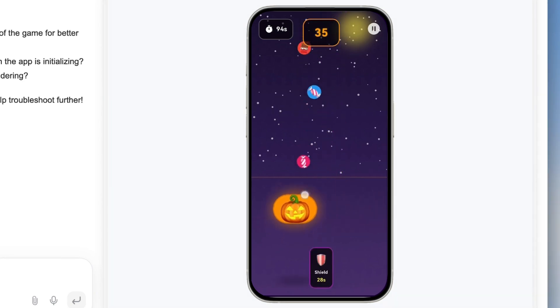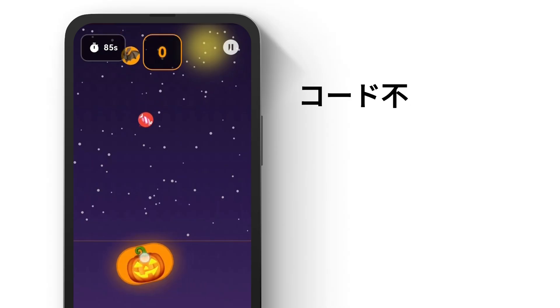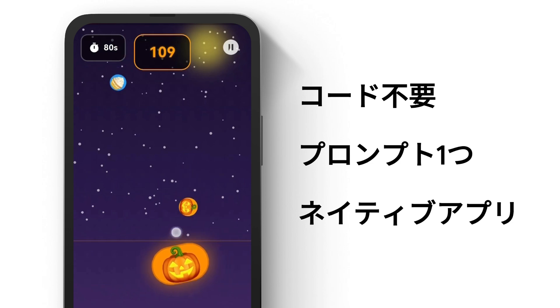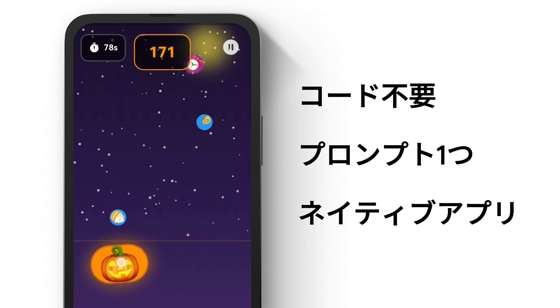Wow, it actually works. Just one prompt and I got a working game. Pretty fun, right?